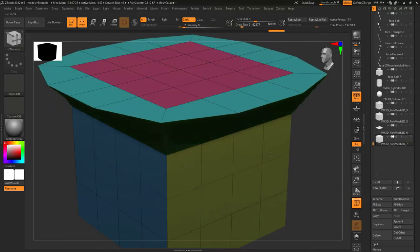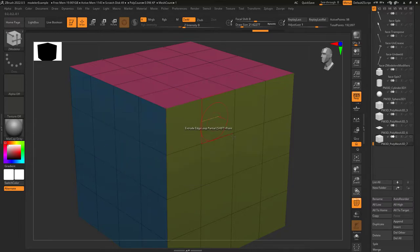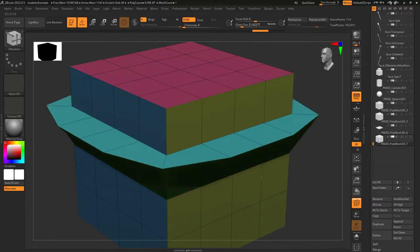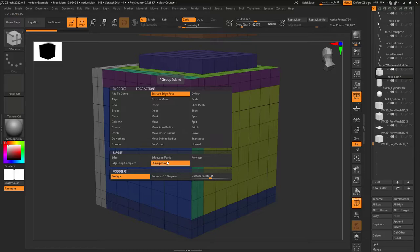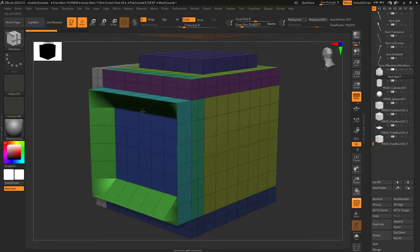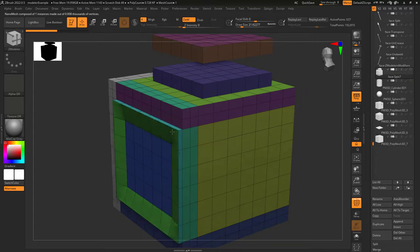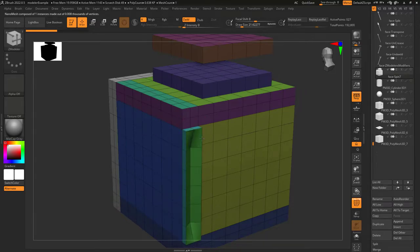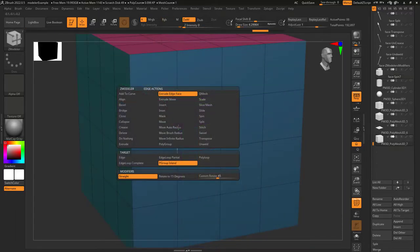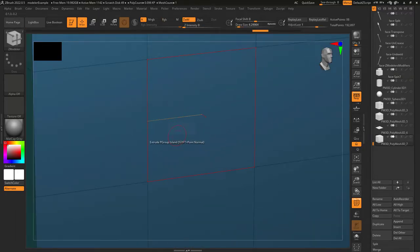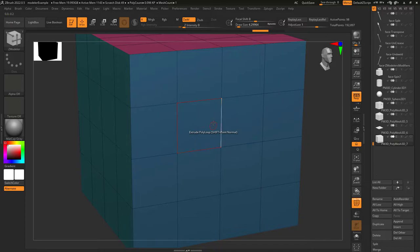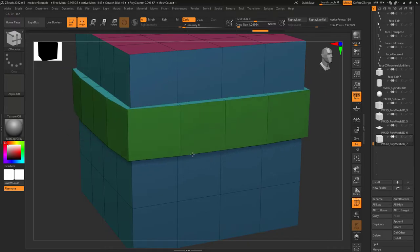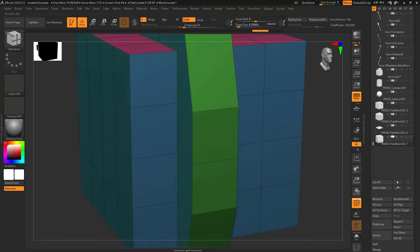Edge loop complete will extrude an entire loop. Edge loop partial will extrude from every point connected to four edges — so the loop stops at points that only have three edges connected. Polyloop island will extrude every point belonging to the edge loop you clicked that is also the same color. So if you click on blue, all the blue edges will be extruded; click on green and only the green edges extrude. When set to polyloop, depending on where you hover your mouse, an arrow will glow up, down, left, or right. Left clicking will extrude a new edge loop parallel to the direction the arrow is glowing.